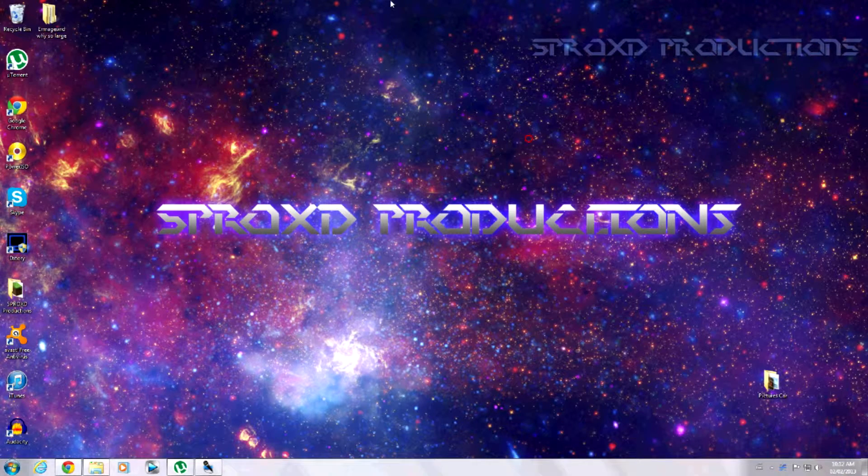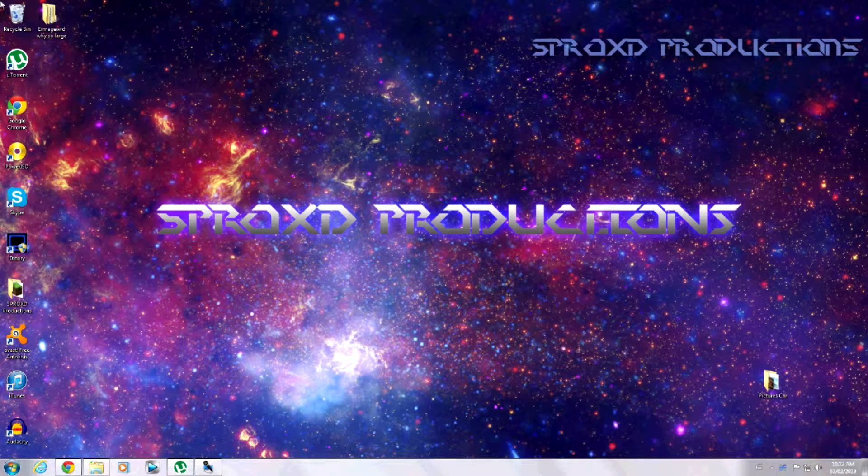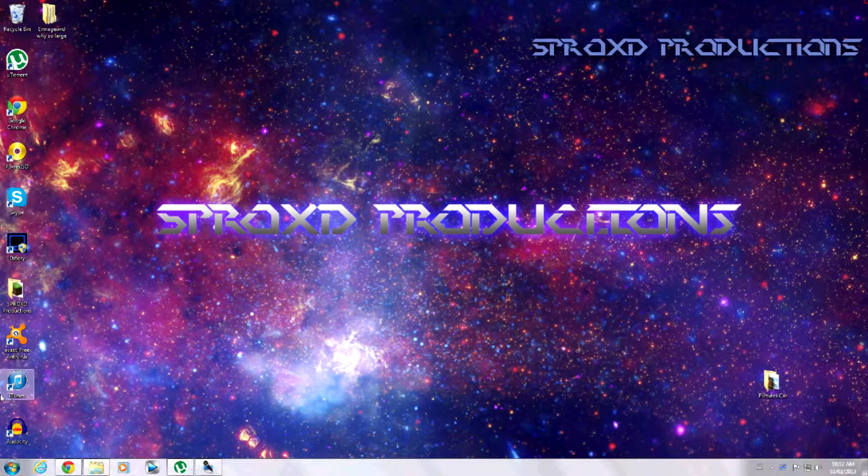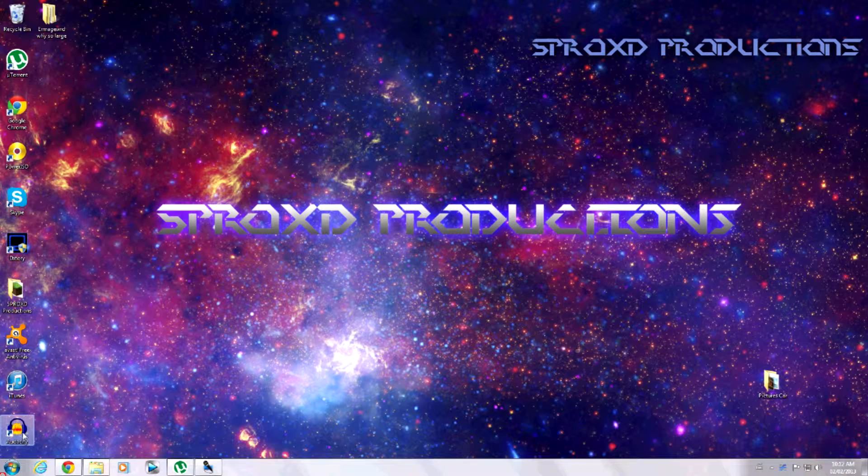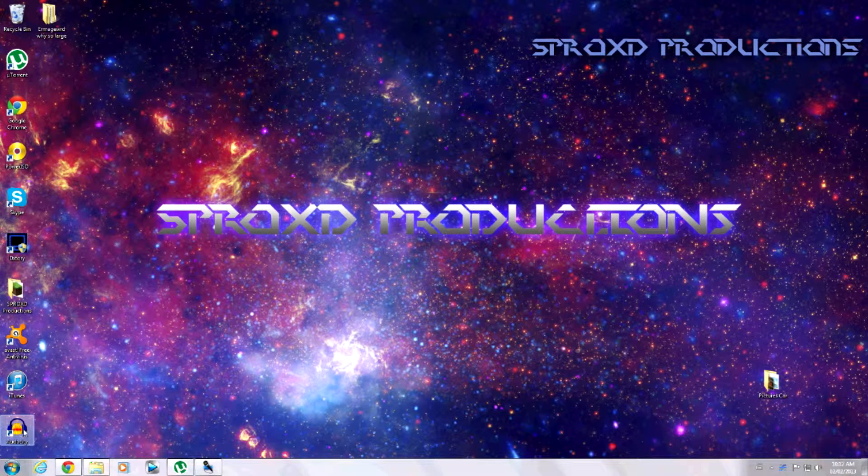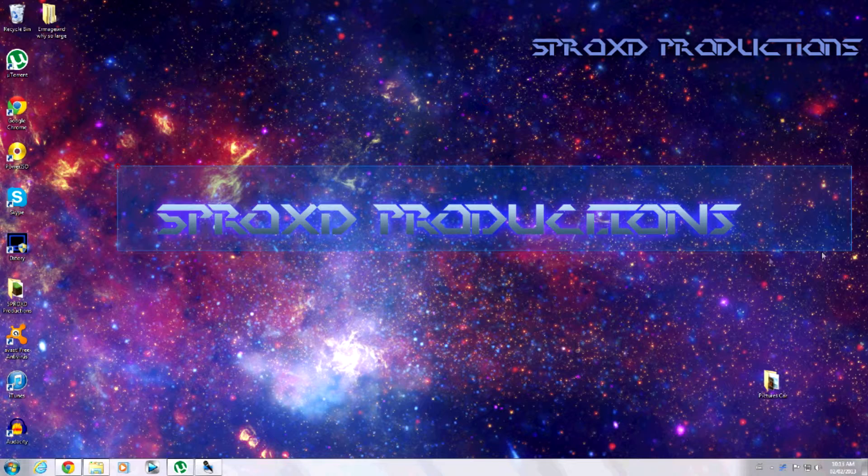Hey guys, this is Atel from Strayd Productions here and I'm back to Windows 7 because my Windows 8 preview trial was taken away.